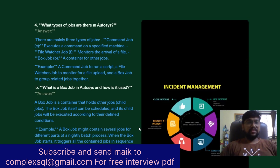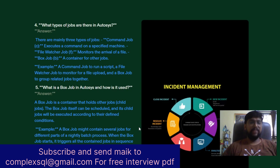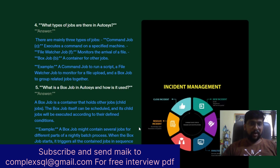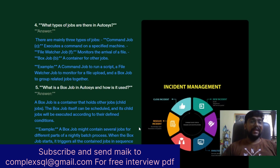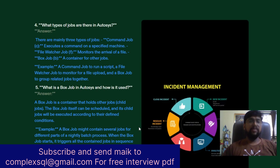The next question is: What types of jobs are there in AutoSys? First is the Command Job (type c), which executes a command on a specified machine. Second is the File Watcher Job (type f), which monitors the arrival of a file. Third is the Box Job (type b), which is a container of other jobs. For example: a command job to run a script, a file watcher job to monitor for a file upload, and a box job to group related jobs together.